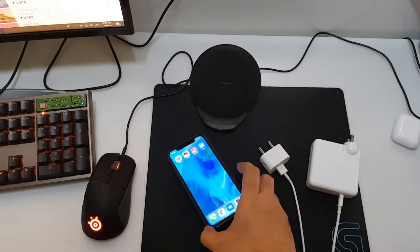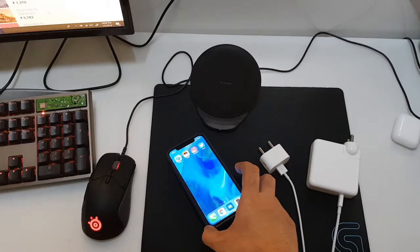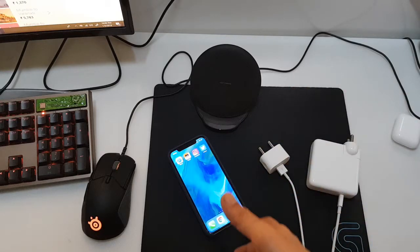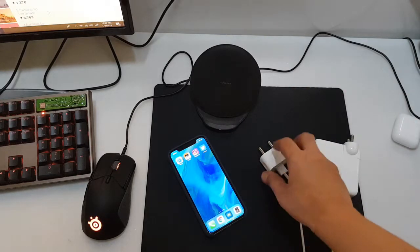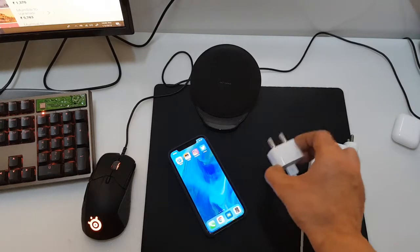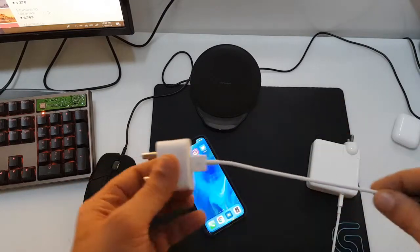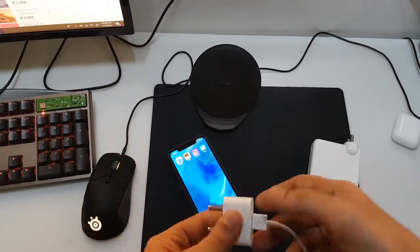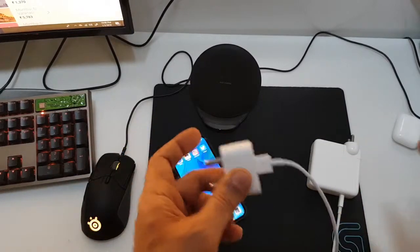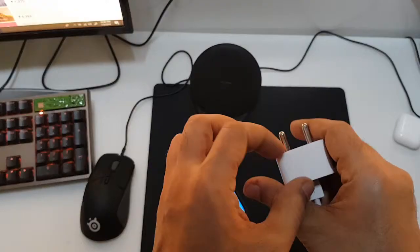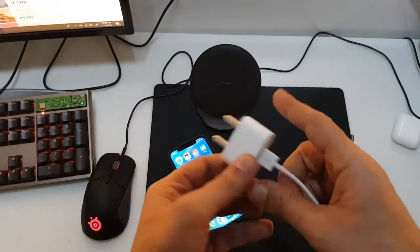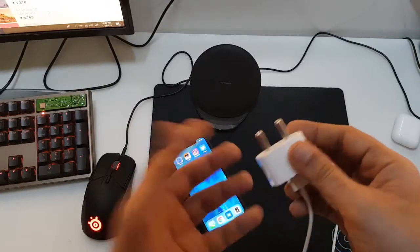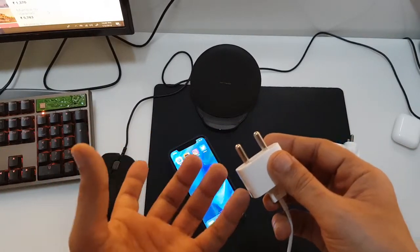This phone supports fast charging, it has the new tech that supports fast charging. But Apple doesn't give you a fast charger - they just ship the phone with this old five watt adapter which is small and easy to carry around, but it's not a fast charge adapter.